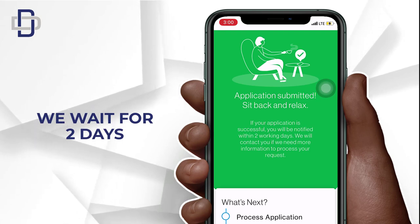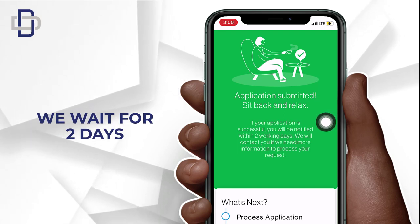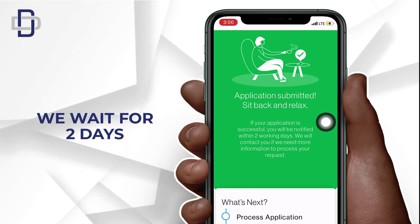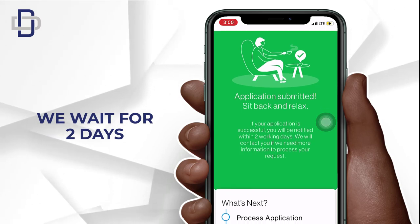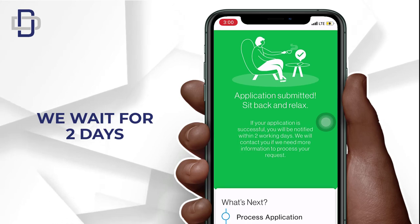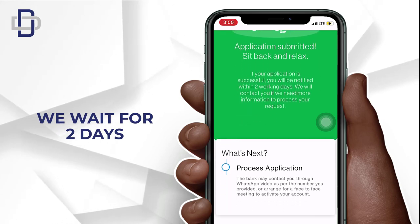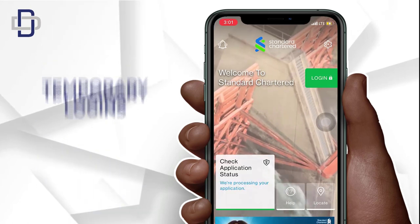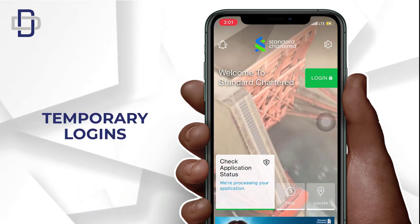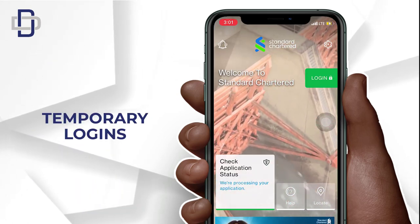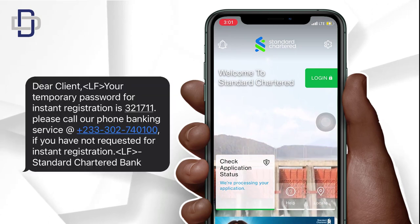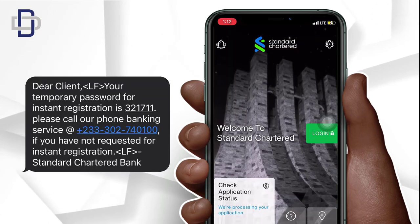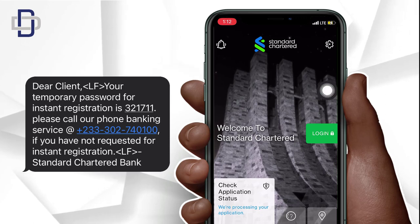We have now completed the whole registration. You need to wait up to two working days to receive a call from the bank. They will also contact you on a video call to verify your identification card, so make sure you have it with you when they call. After completing all the verification on the video call, they will send you a temporary login which you can use to log into the application and access your bank account.